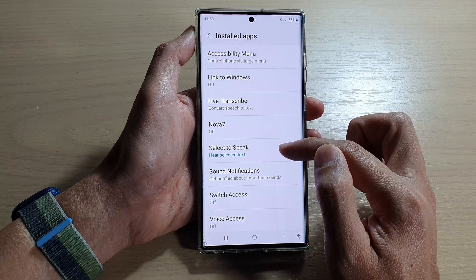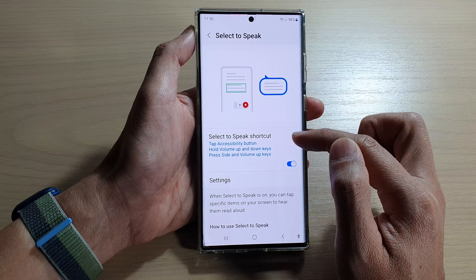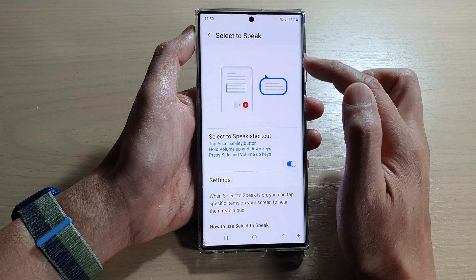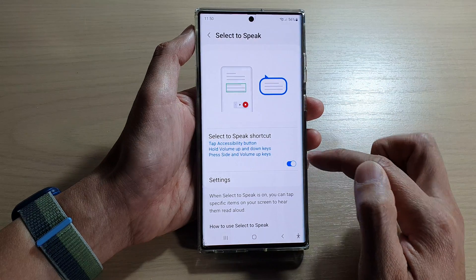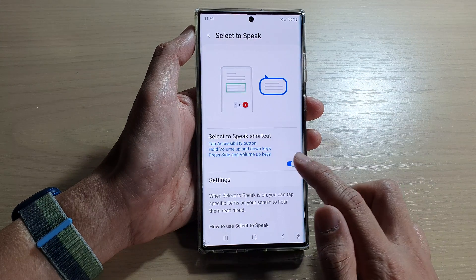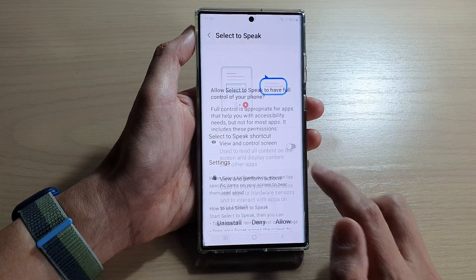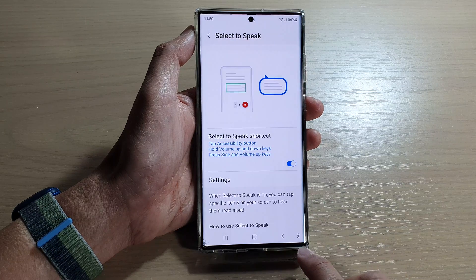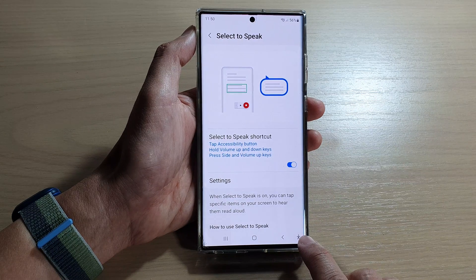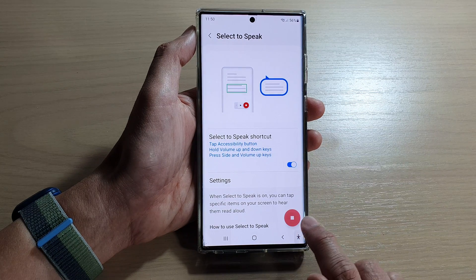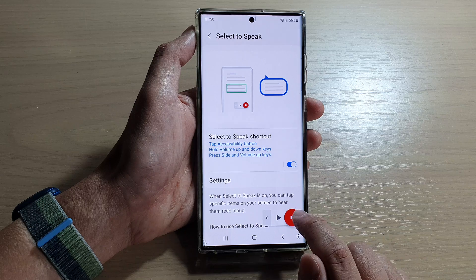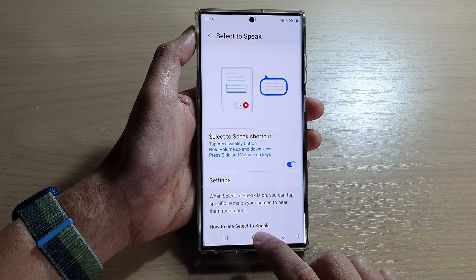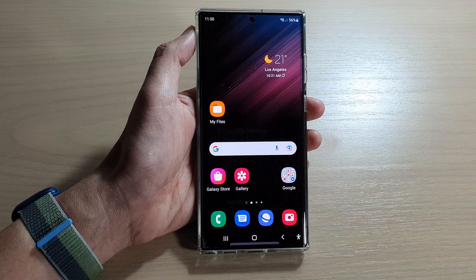In here you can turn on Select to Speak shortcuts, and from there you can tap on the accessibility button to turn on Select to Speak. And that's it.